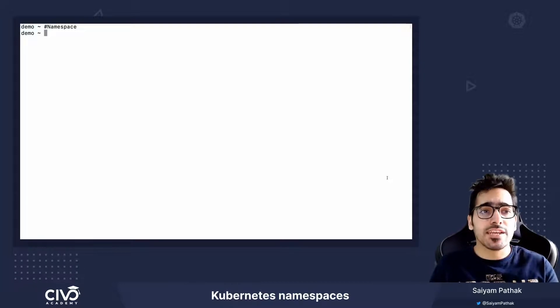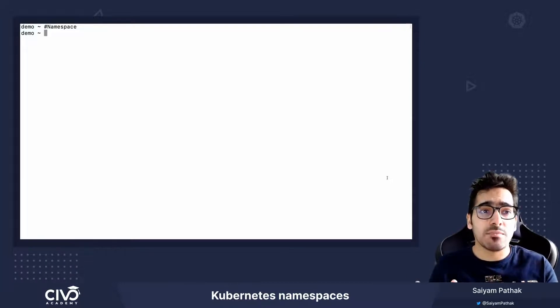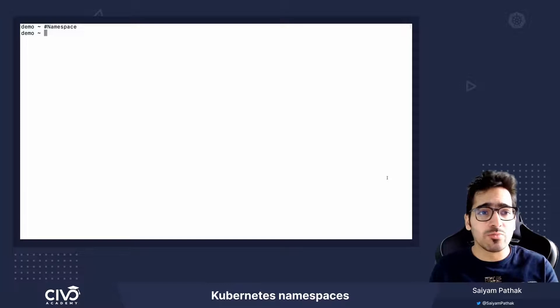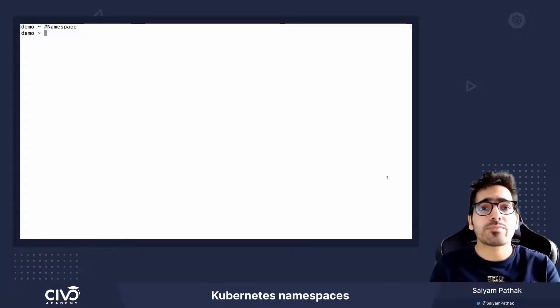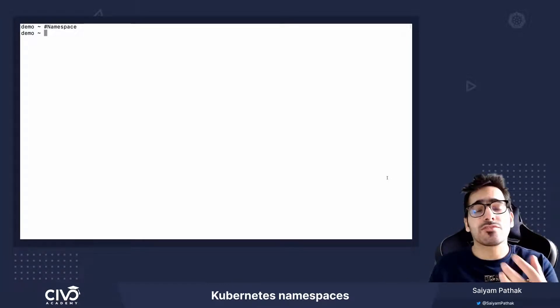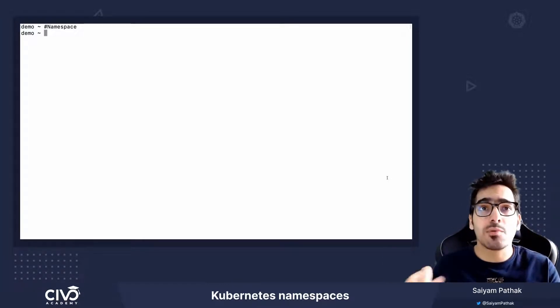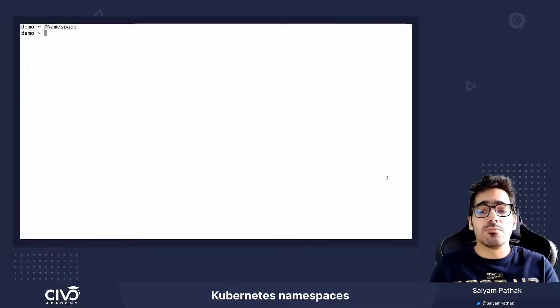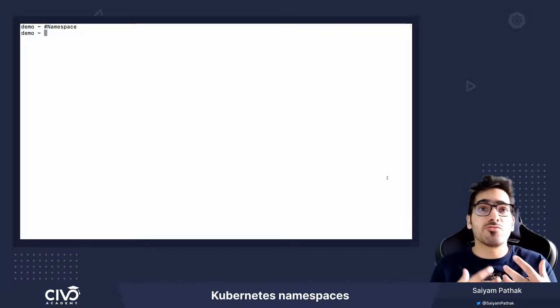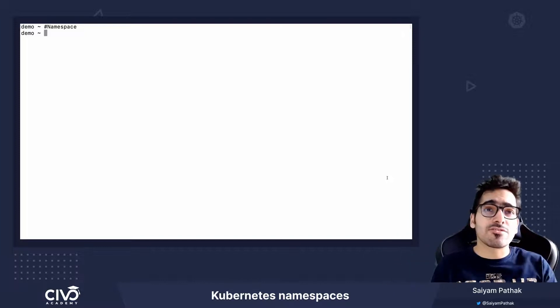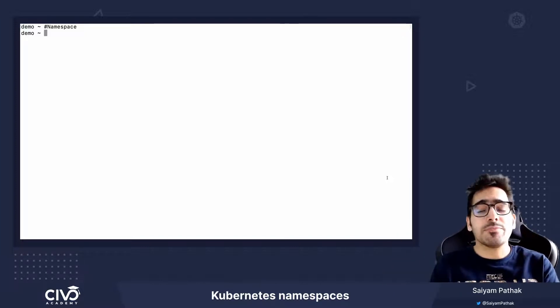Namespaces is a way to provide isolated environments to different teams or groups within the same cluster with specific amount of resource quota and other policies enforced. You can think of it as multiple virtual clusters within the same physical cluster.